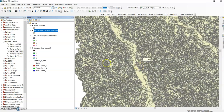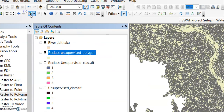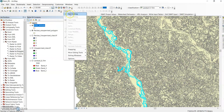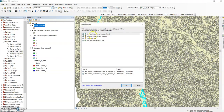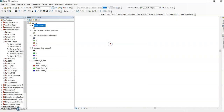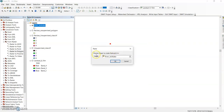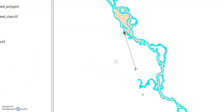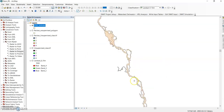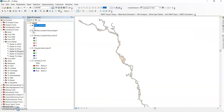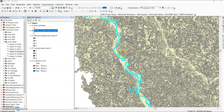Here is the select tool — click select features and select the river polygon. Take a copy with Ctrl+C. Now go to the editor toolbox and start editing. Select the river layer and click OK. Press Ctrl+V to paste — choose the target layer to create features, select river, and click OK. Now see — this is my extracted river body.